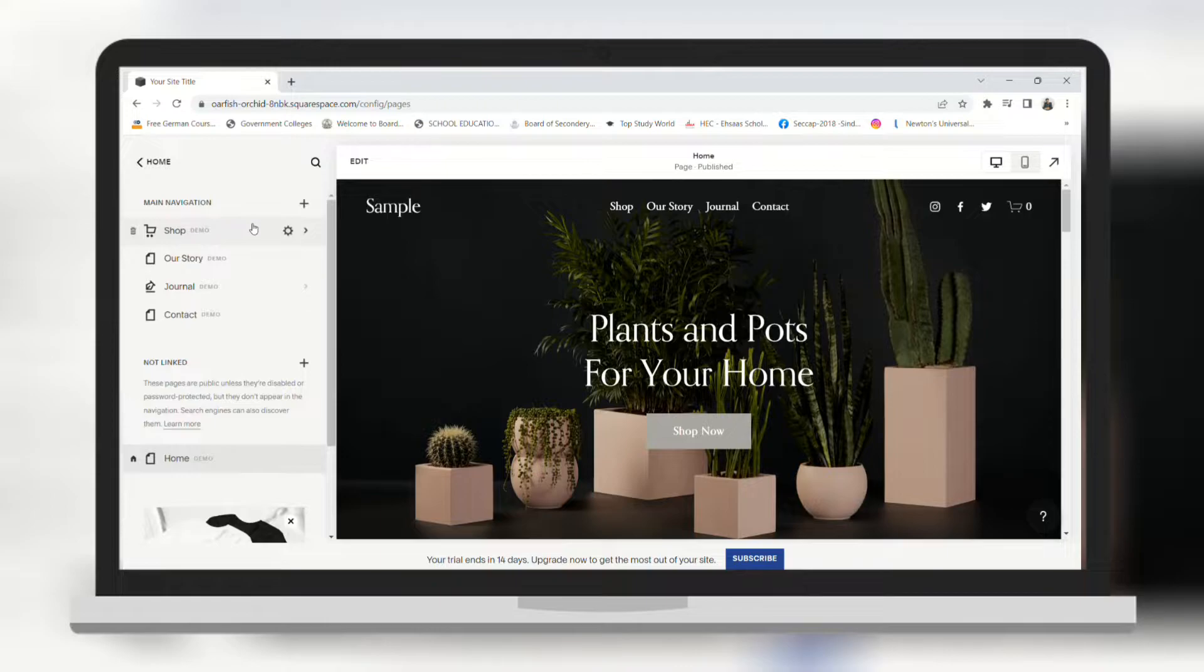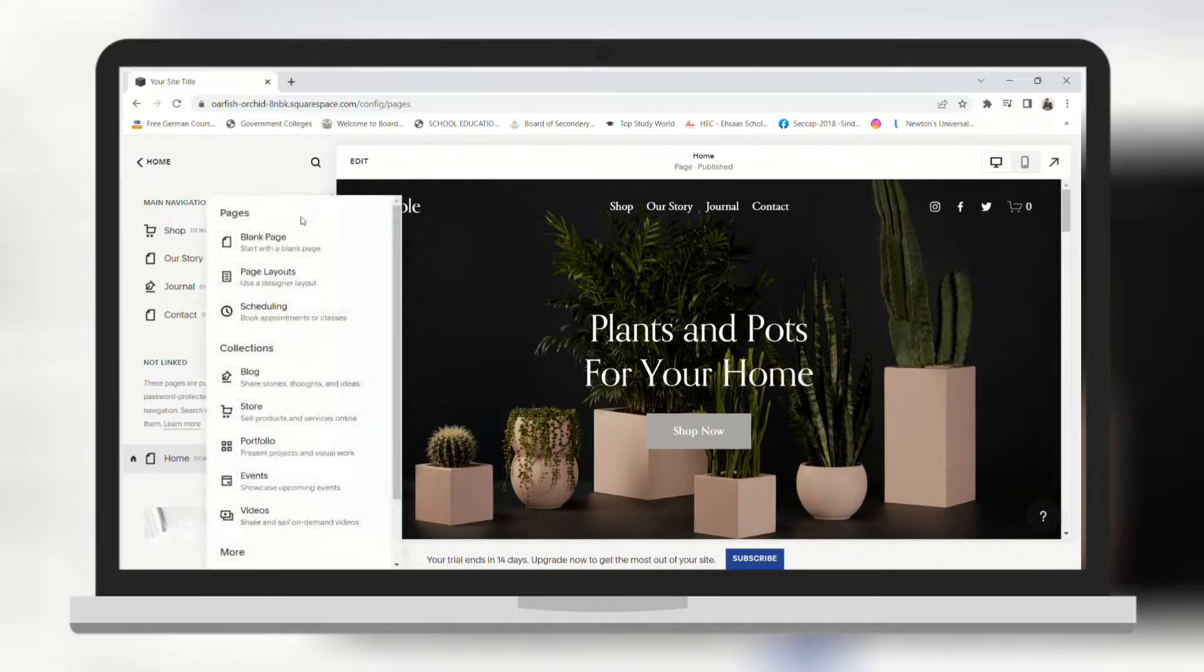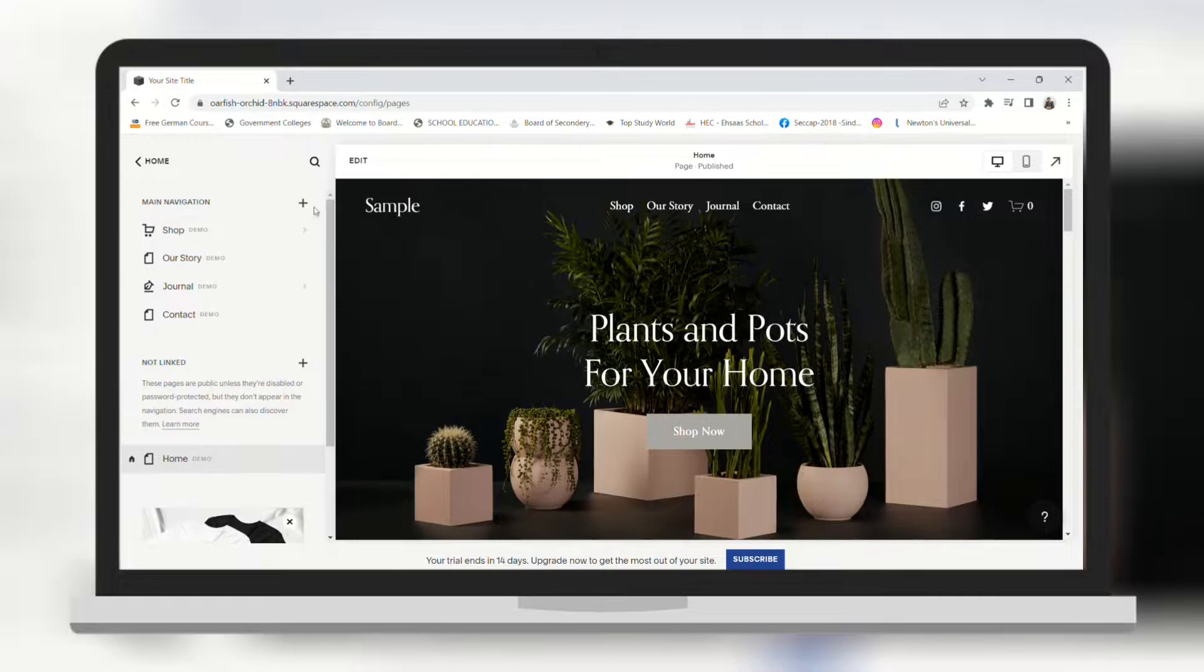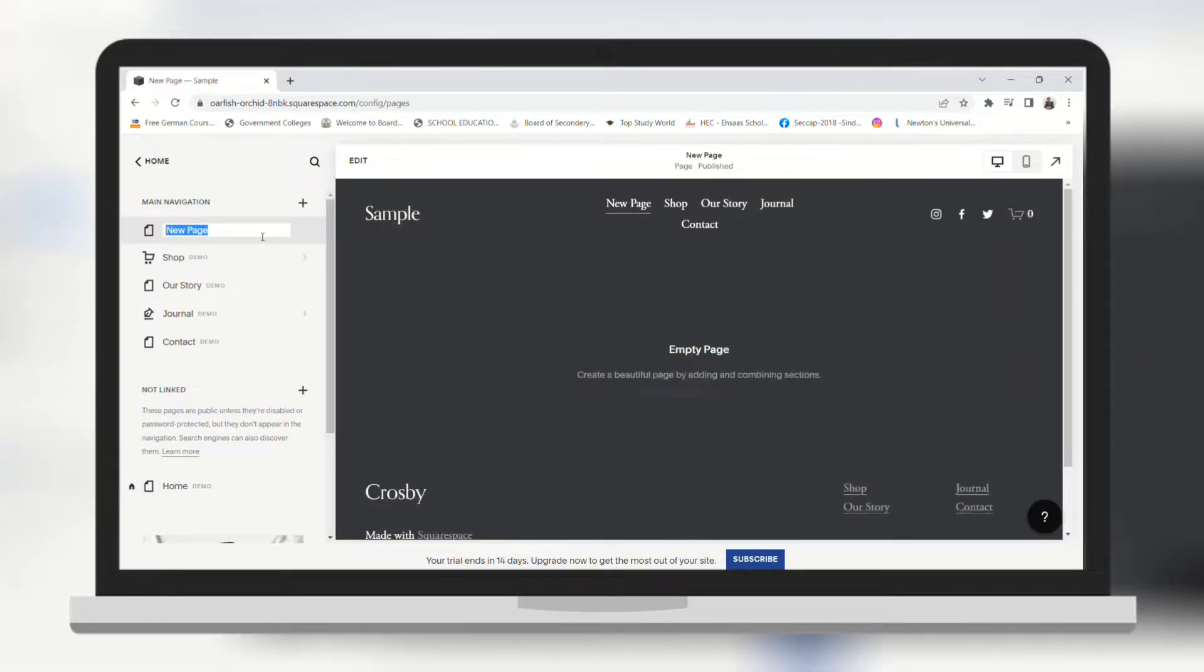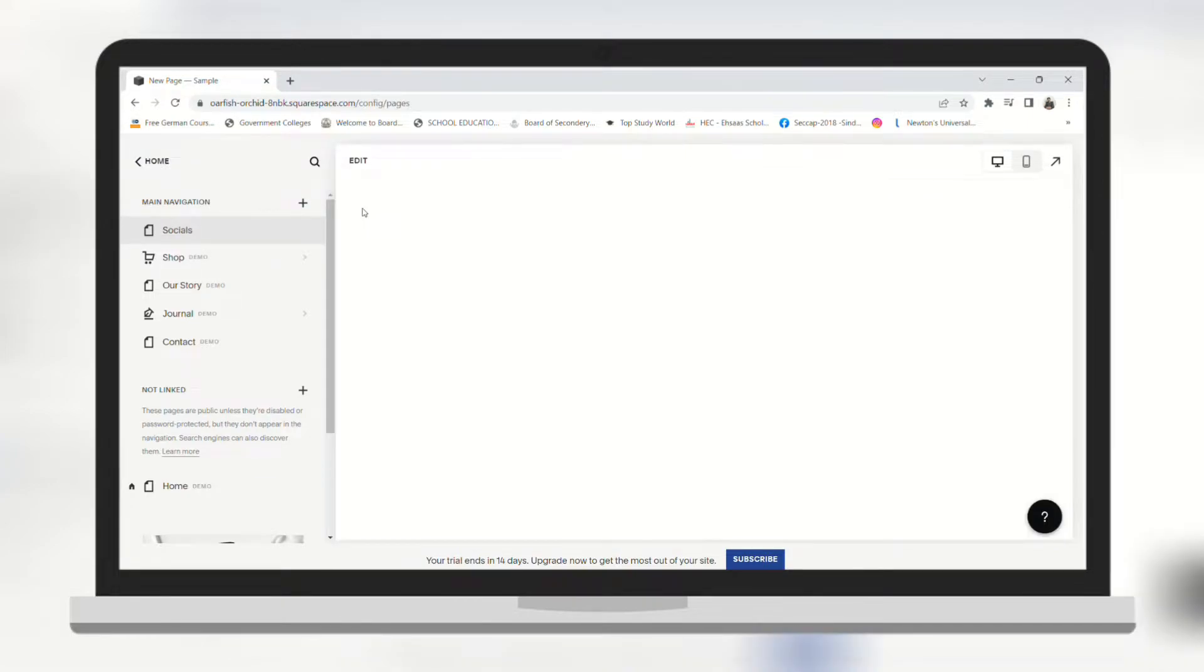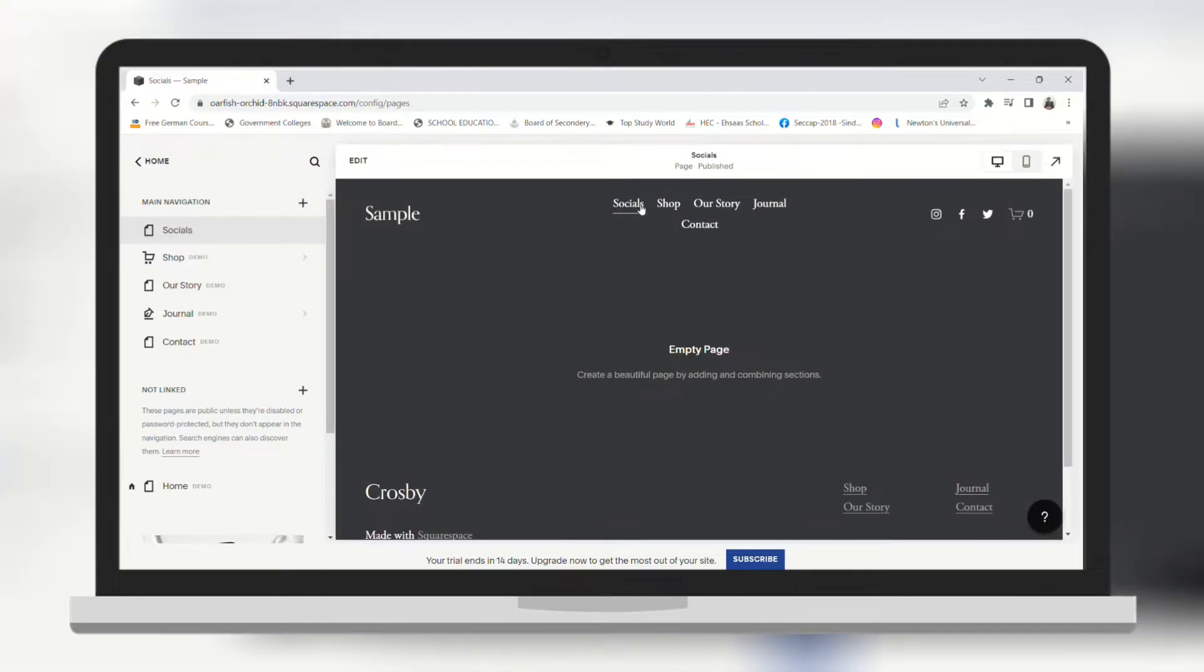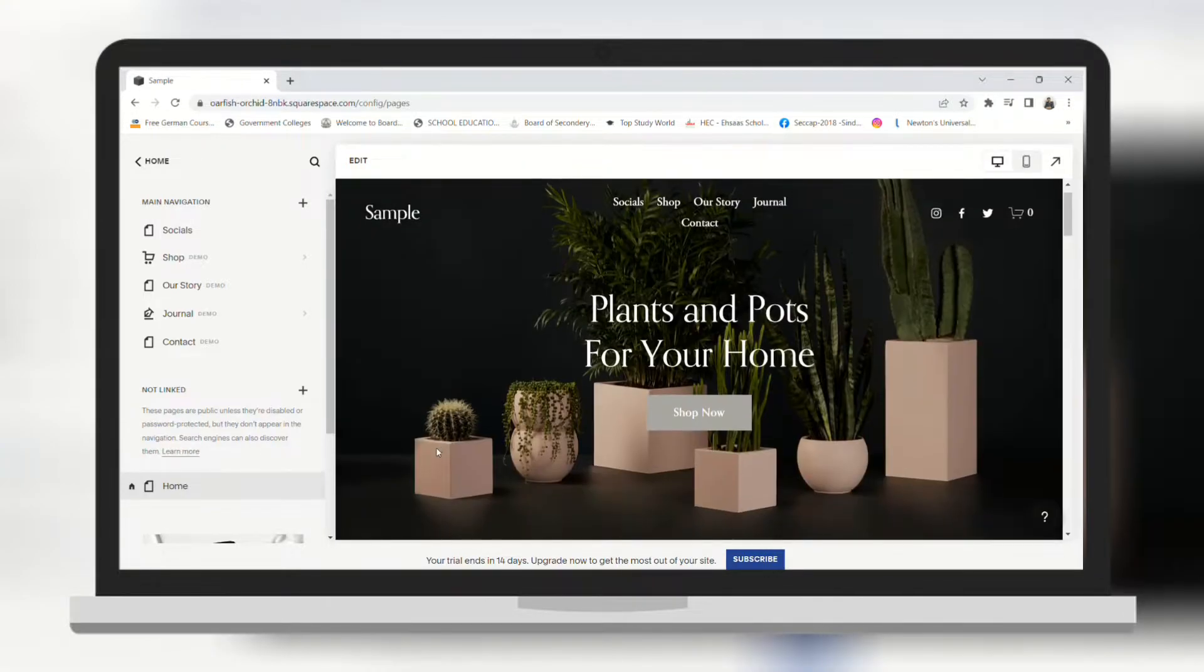First let's go to pages. Here if you want to create a new page you just need to click on the plus sign and you will see a pop-up to create a blank page. You can name the page as well. I'm going to name it social. And in the preview you can see that a social page has been created in the header.